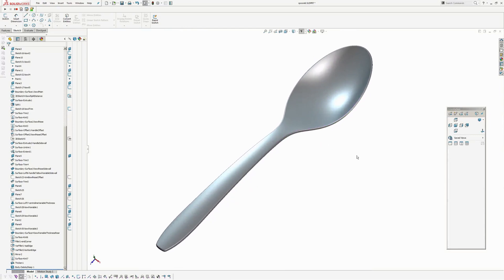So there you have it. Spoon tutorial, AJ Design Studio, Andrew Jackson. I'll place this file online, so have a look in the description. And also check out any other videos that might interest you on my channel. Cheers. I'll see you guys.